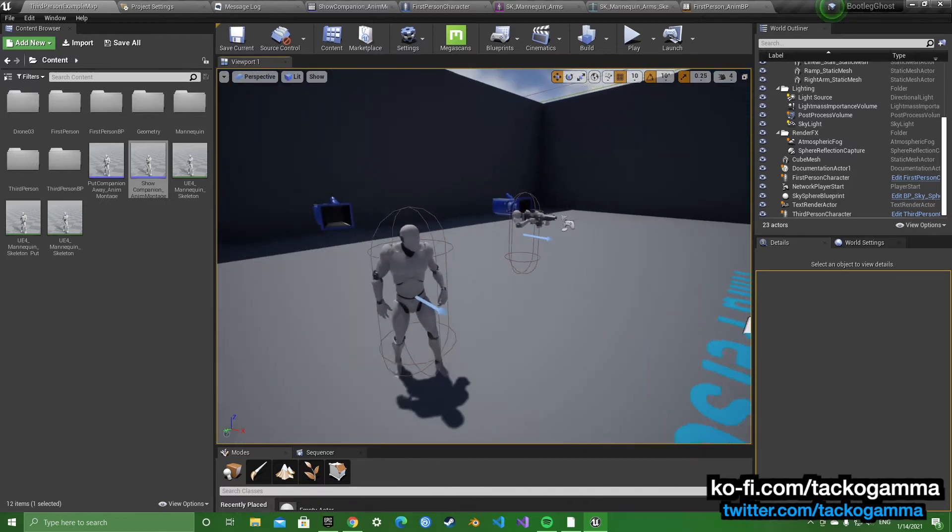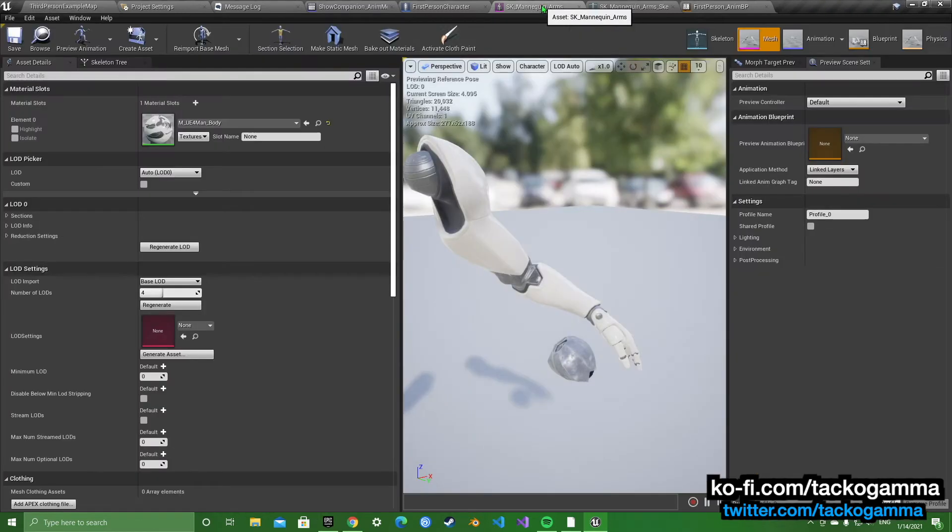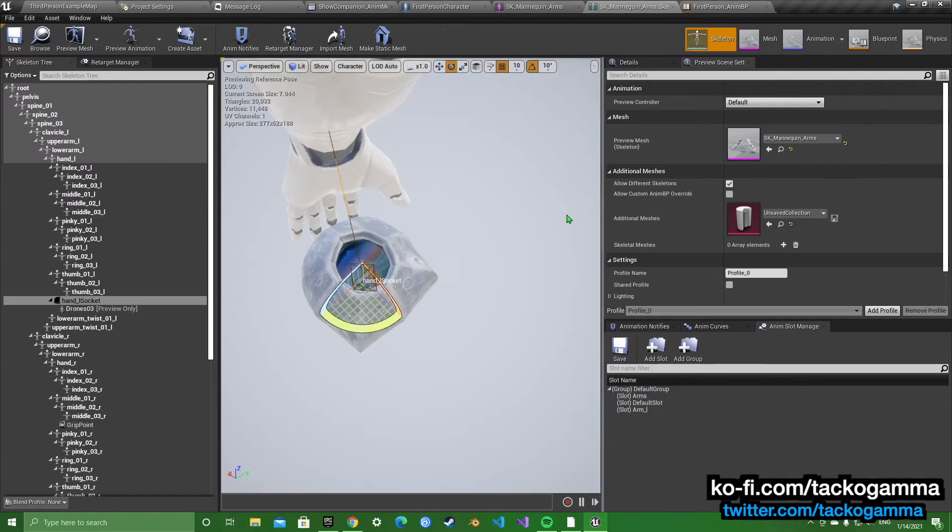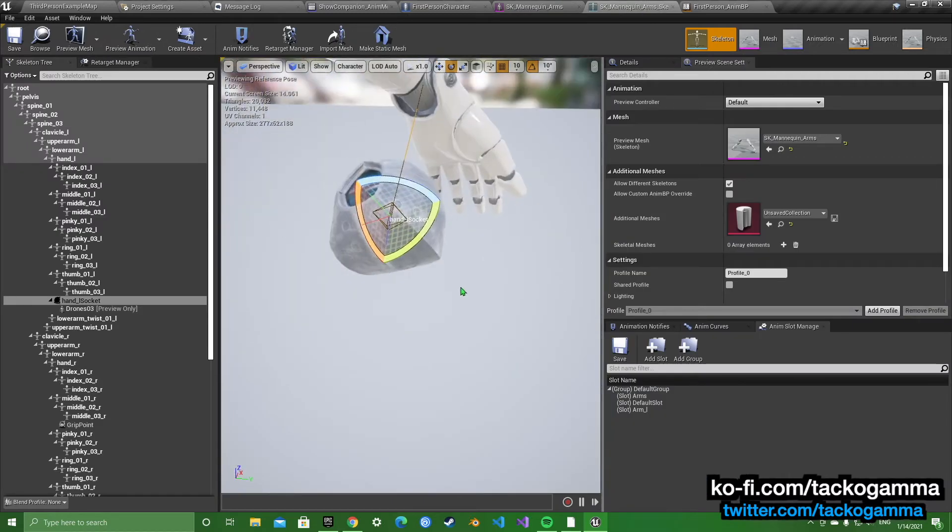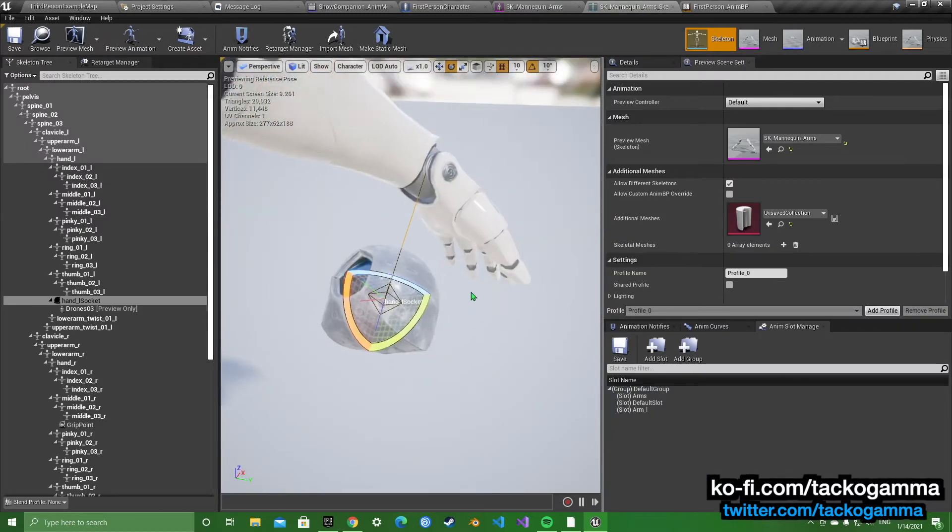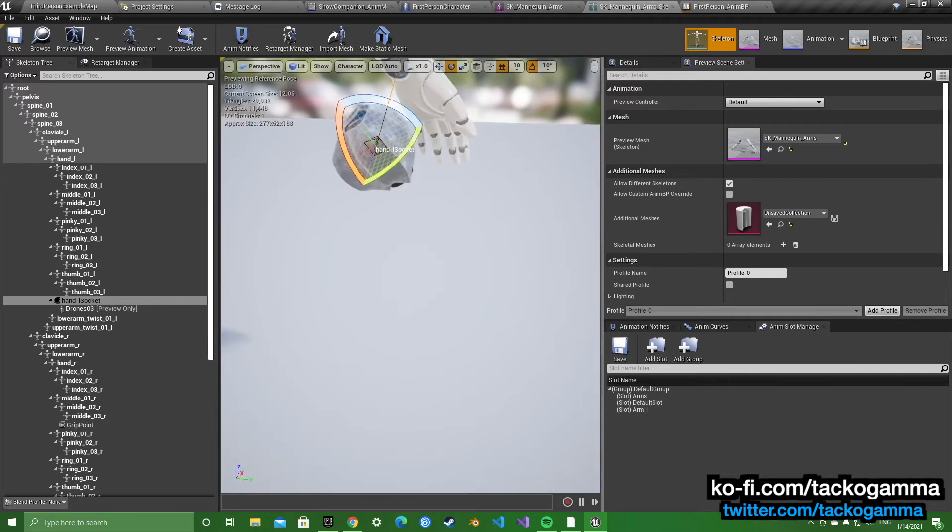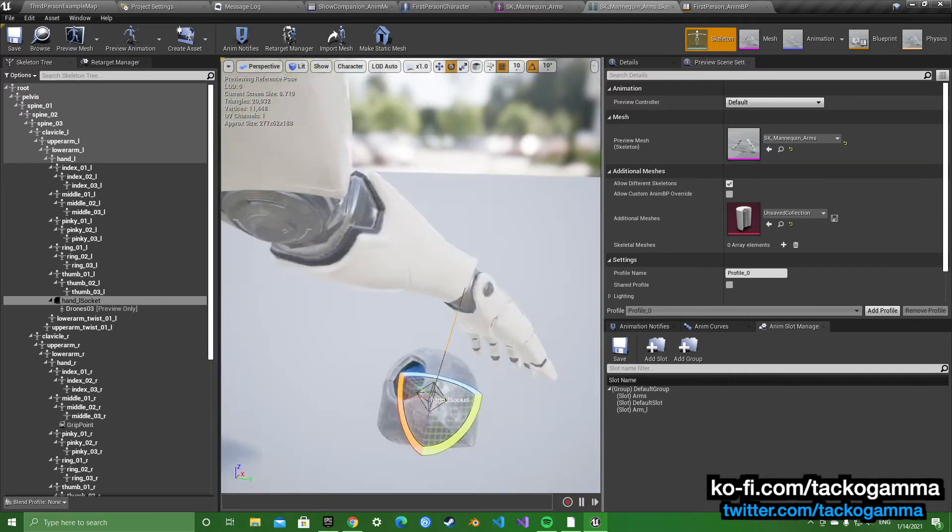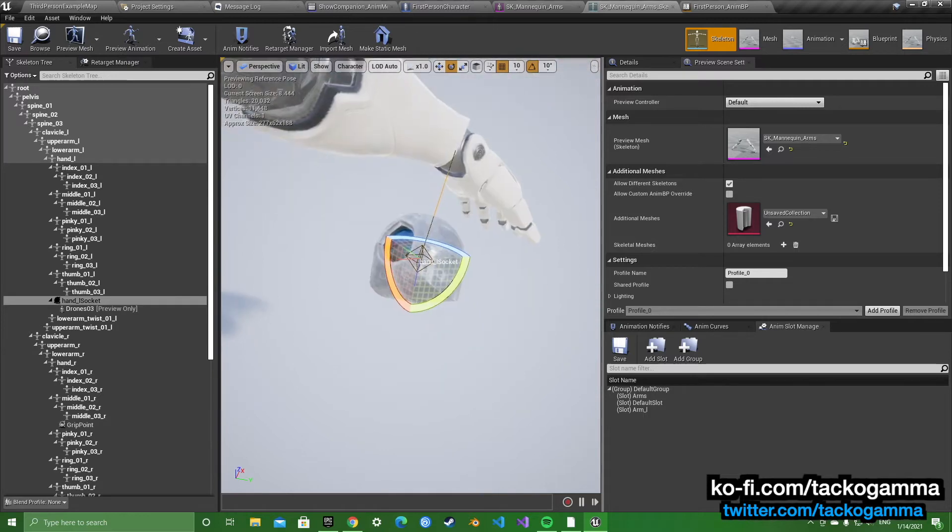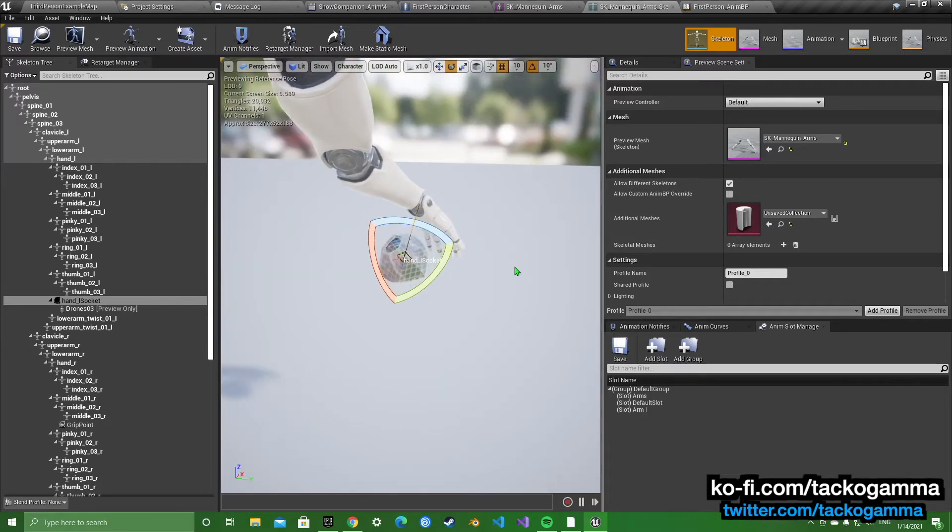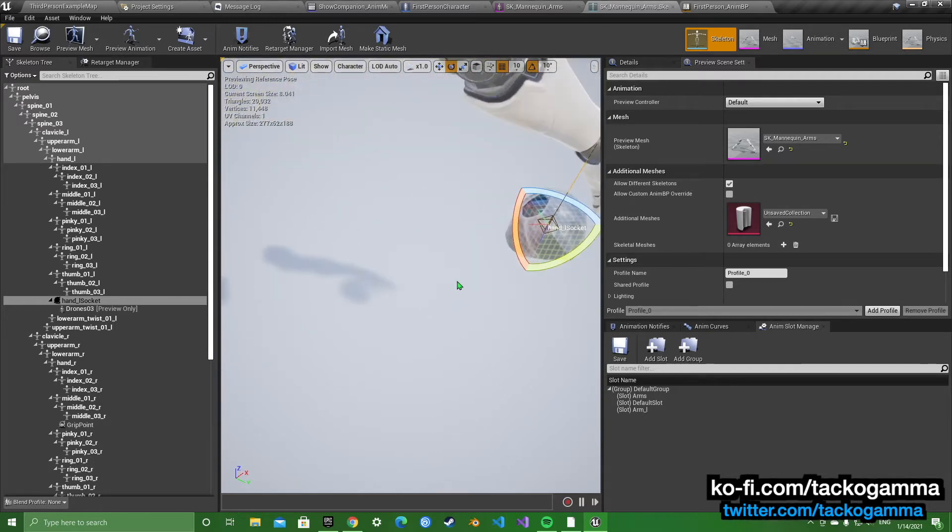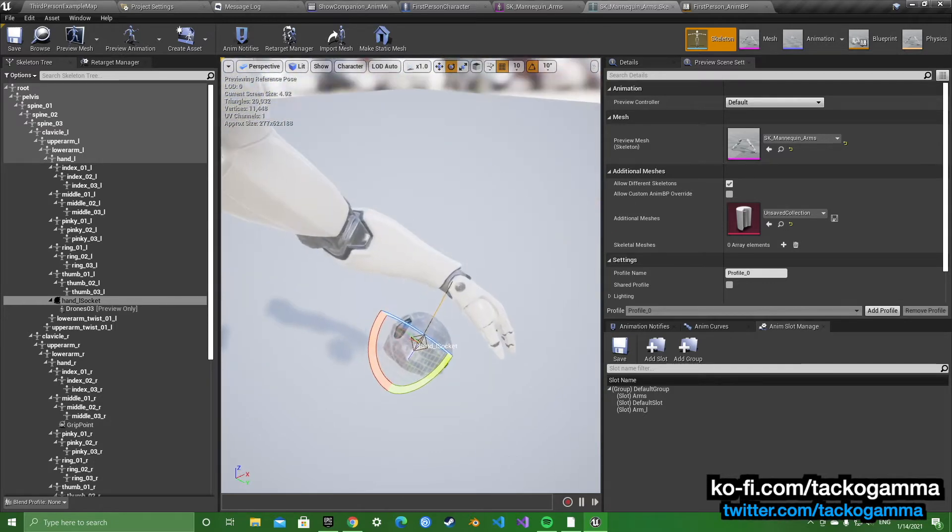You're going to want to go into your skeleton and add a socket to the hand bone, or whatever bone you think would work best for this. I think the hand socket is the one to go with.